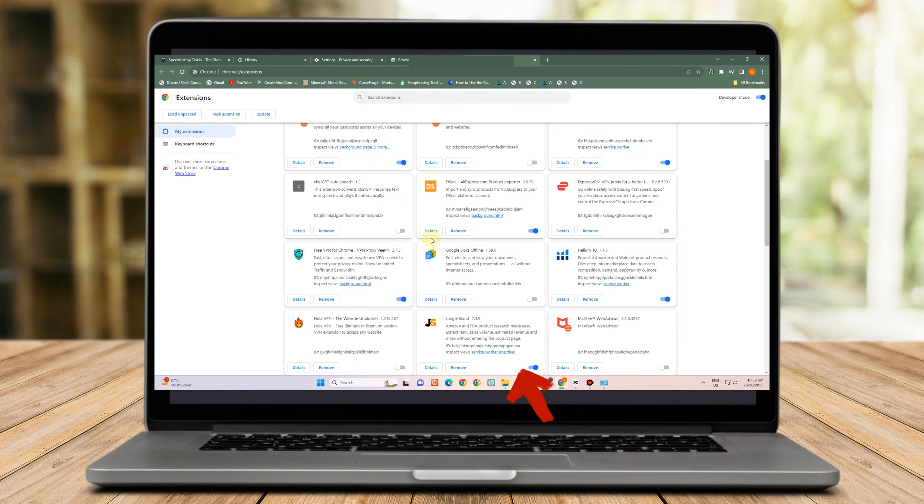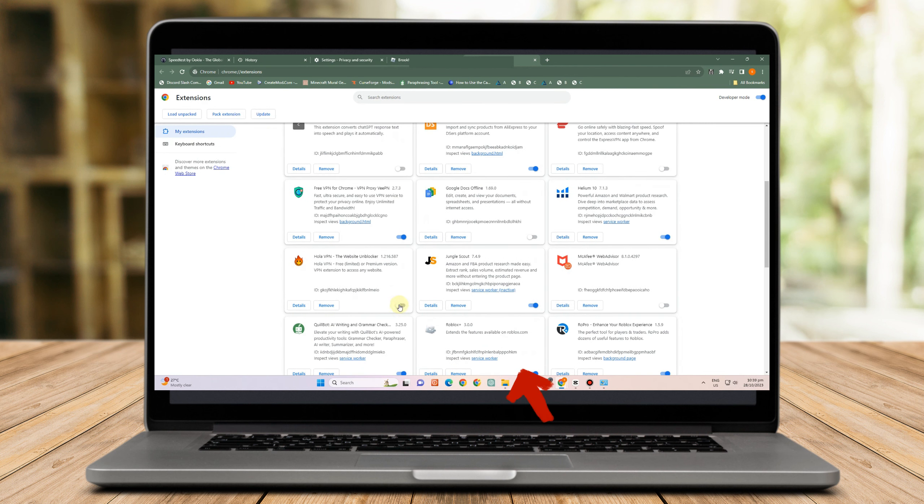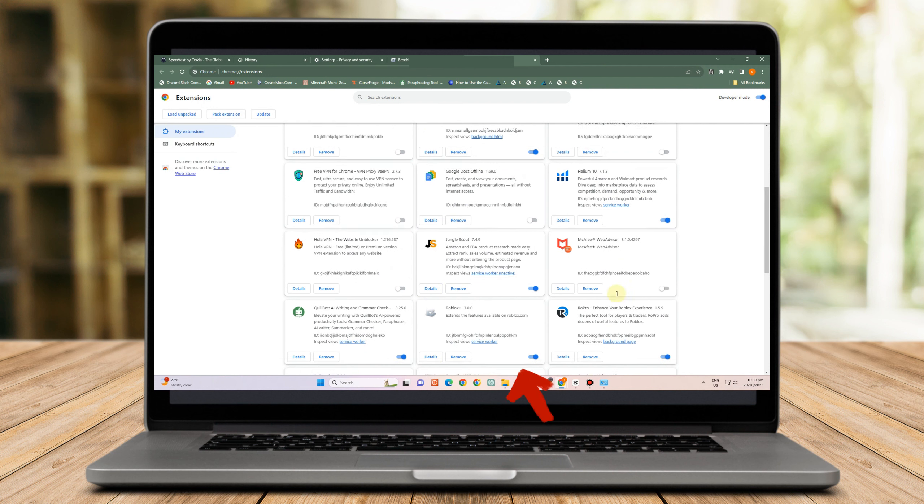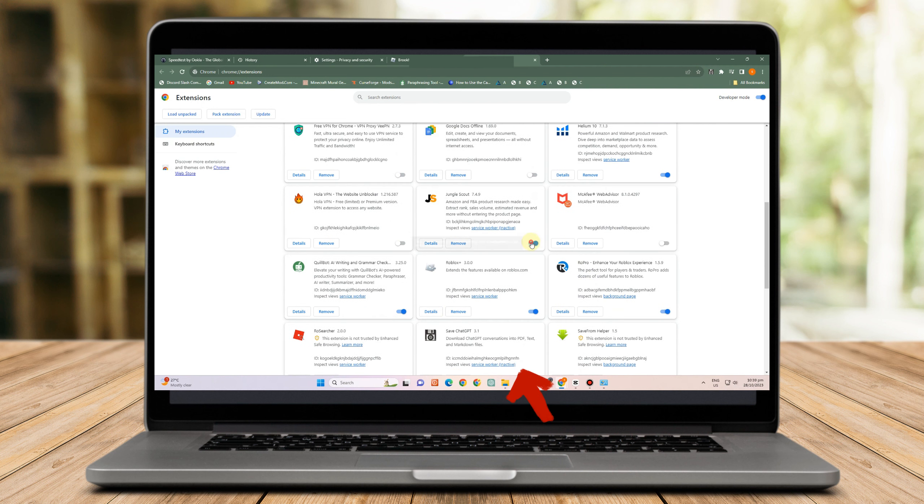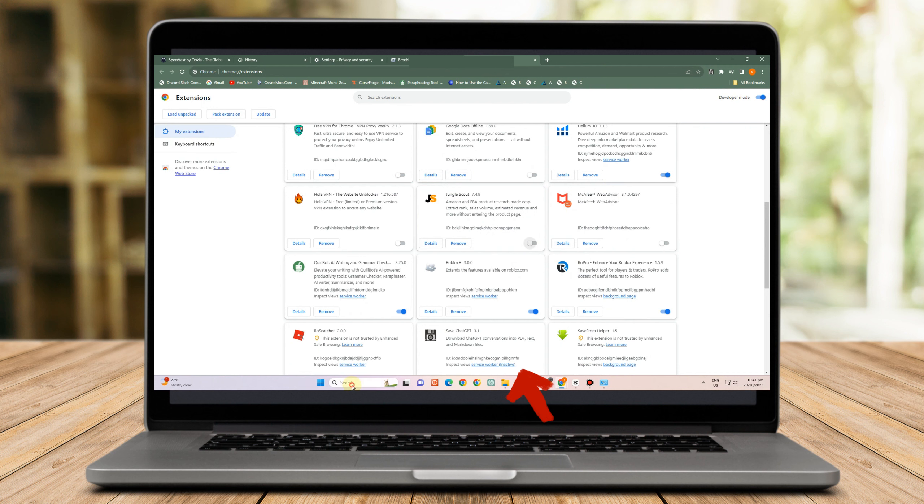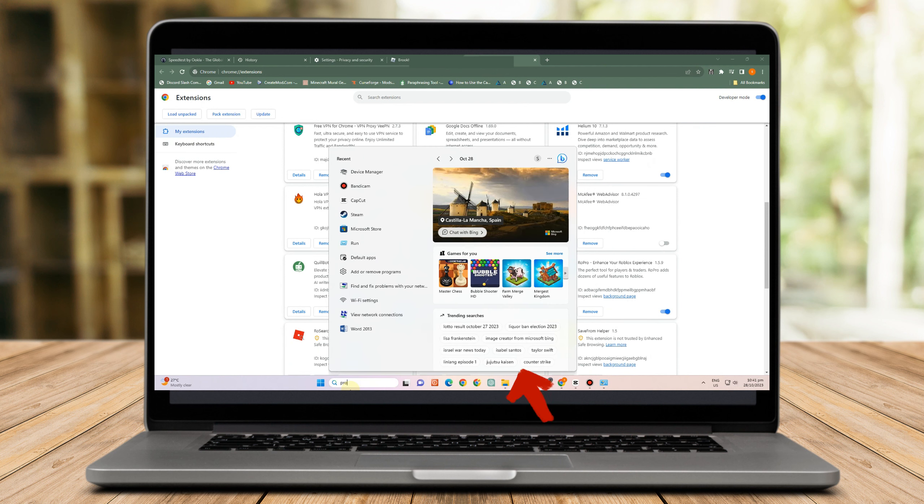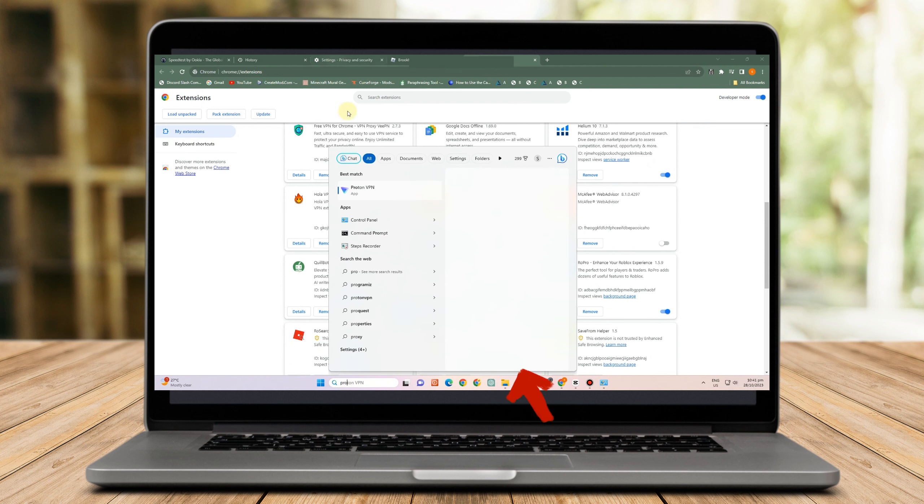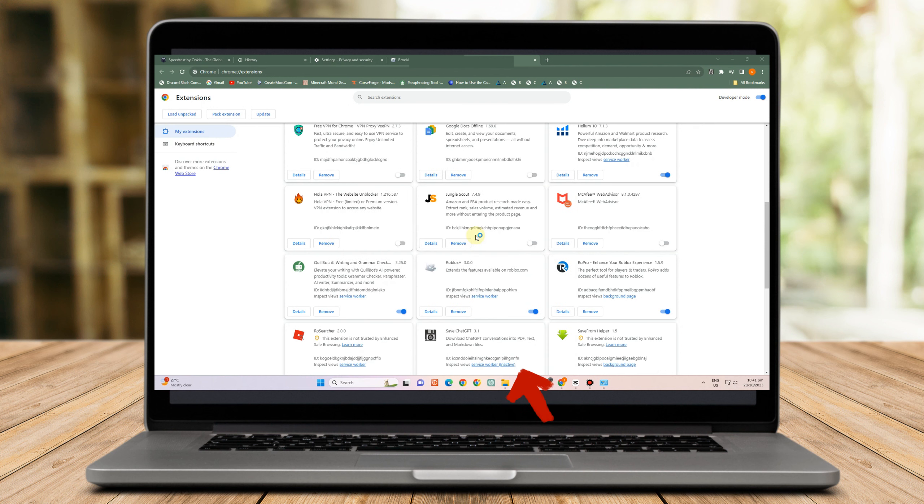And then next step is to simply disable extensions, Google Chrome extensions. So if you see or if you think any of these Google Chrome extensions here affect your Roblox, then all you have to do is disable it.